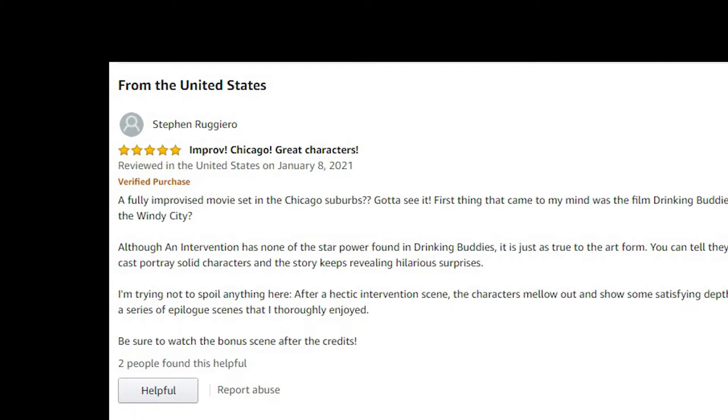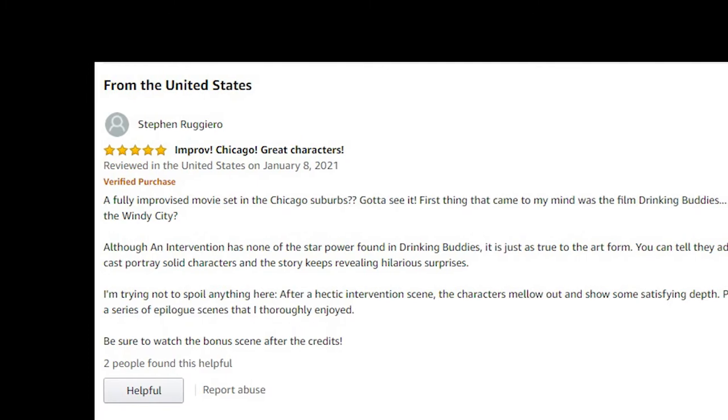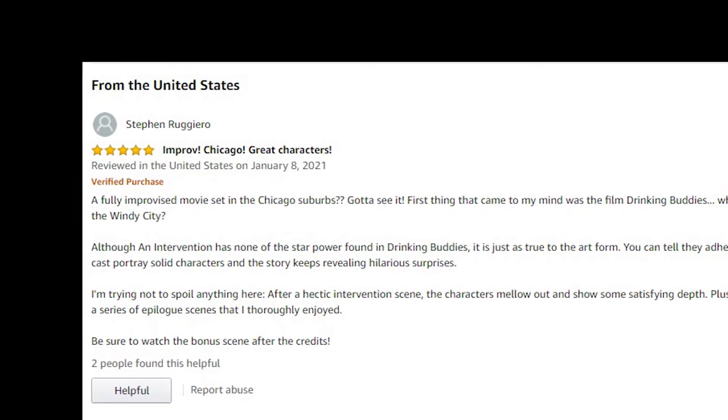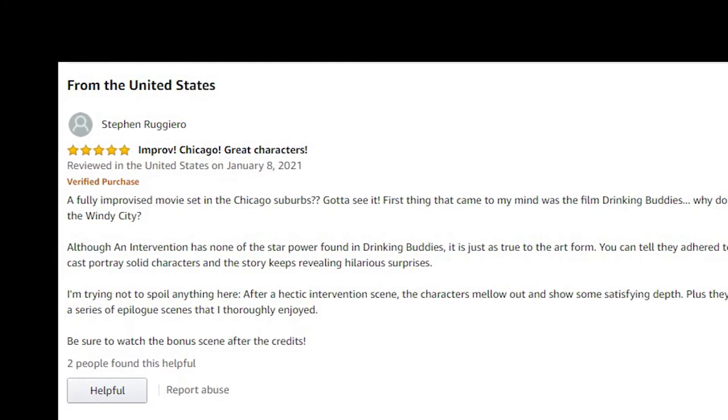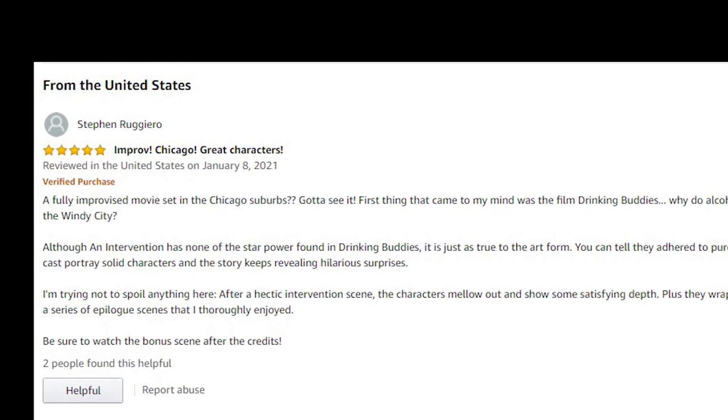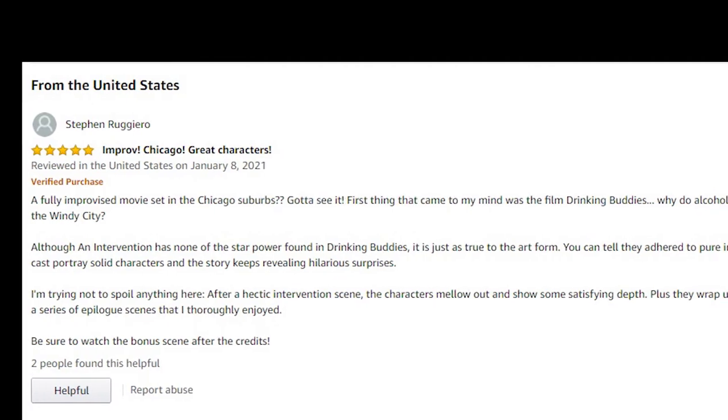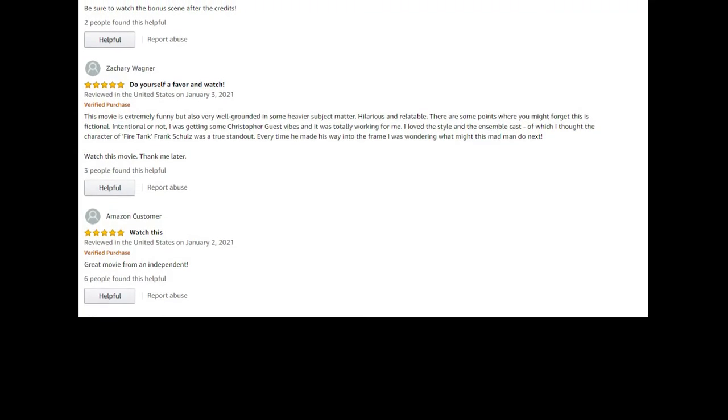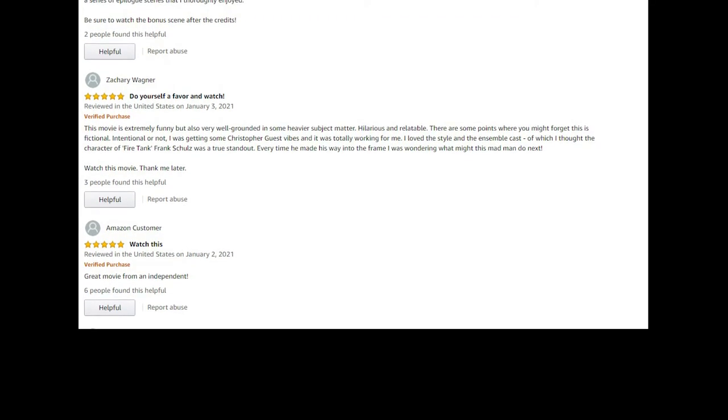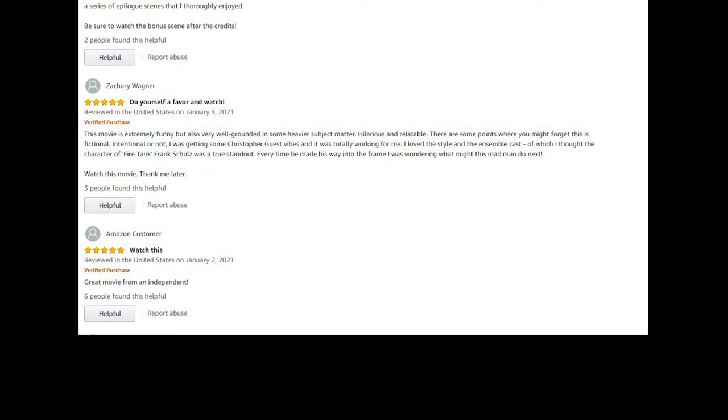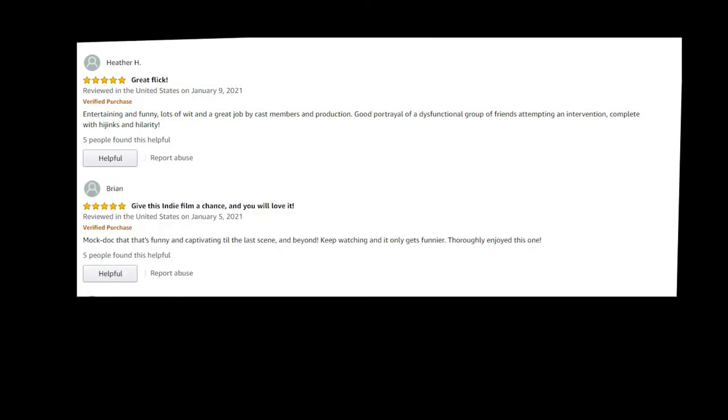Frank Quinn watched this movie twice, cracked her up. That's great. Steven Ruggiero: fully improvised movie set in the Chicago suburbs, gotta see it. First thing that came to mind was the movie Drinking Buddies, Joe Swanberg, love it. Zachary Wagner: this movie extremely funny but also well grounded in some heavier subject matter. An Amazon customer says great movie from an independent.